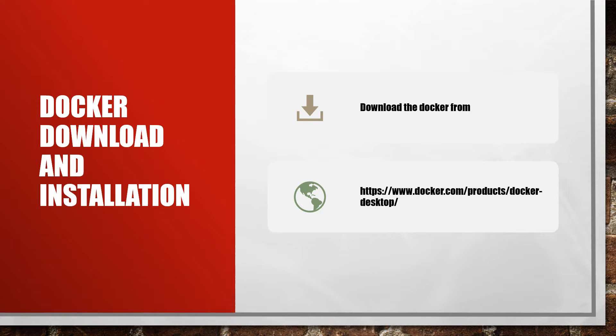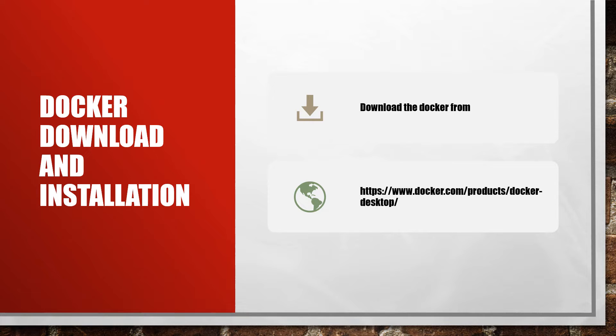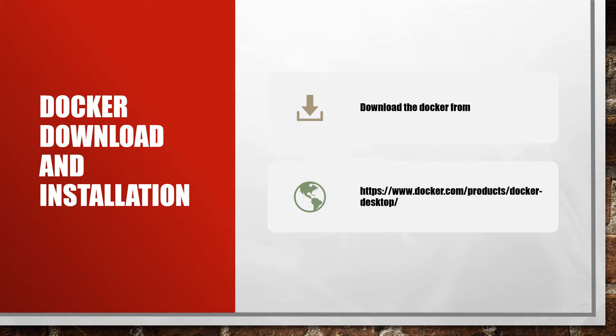Docker enables you to separate your application from the infrastructure so you can deliver software quickly. In Windows, it allocates memory for Docker and runs within itself as a small part that captures and manages resources.